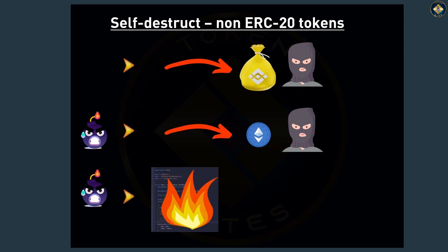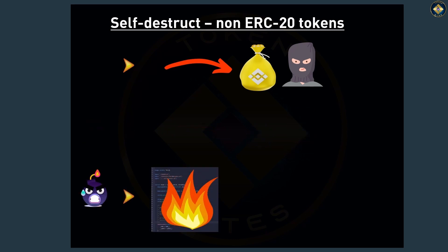So no Ether gets transferred, but the second action, which burns the contract, still executes and renders your tokens worthless.